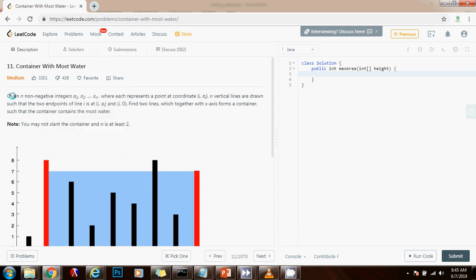Given n negative integers a sub 1, a sub 2, all the way to a sub n, where each represents a point at coordinate i a sub i, n vertical lines are drawn such that the two endpoints of line i is at i a sub i and i zero.